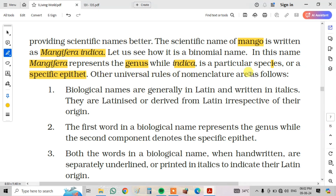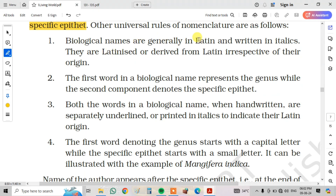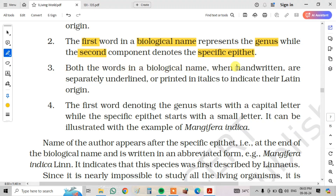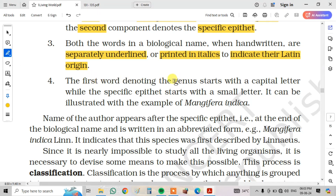Other universal rules of nomenclature are as follows. Biological names are generally in Latin, written in italics, or Latinized and derived from Latin irrespective of their origin. The first word in a biological name represents the genus while the second component denotes the specific epithet. Both words, when handwritten, are separately underlined, or printed in italics, to indicate their Latin origin. The first word denoting the genus starts with a capital letter while the specific epithet starts with a small letter, as illustrated with Mangifera indica.